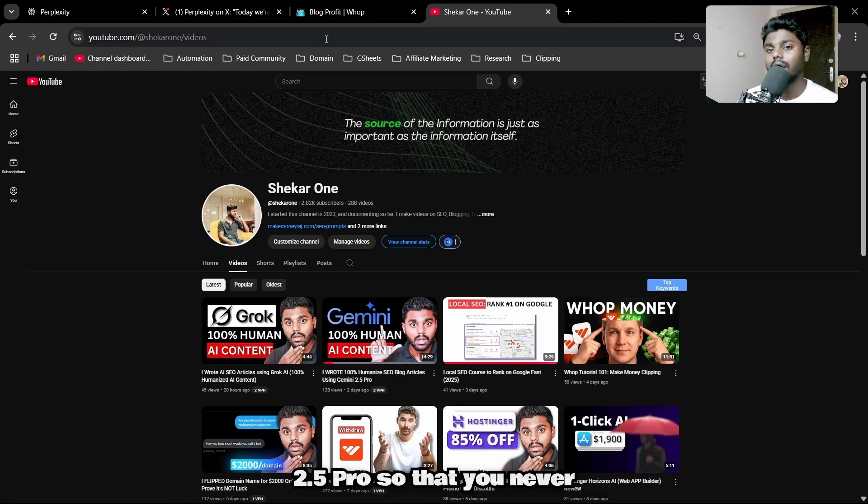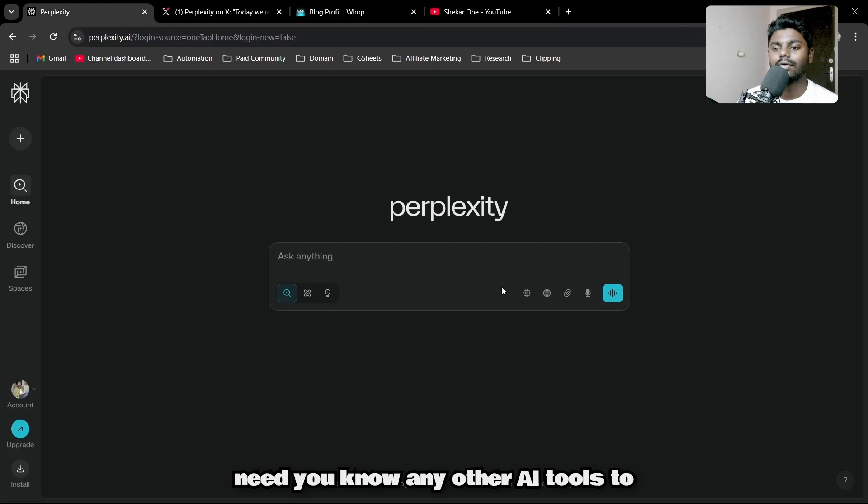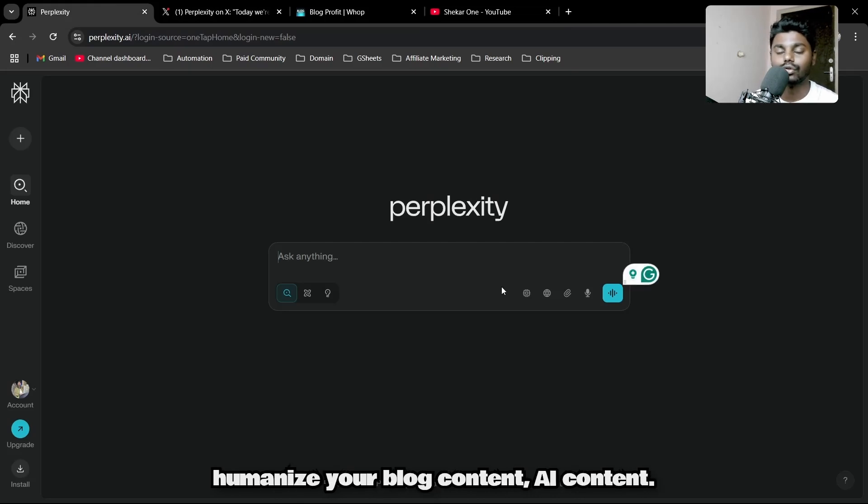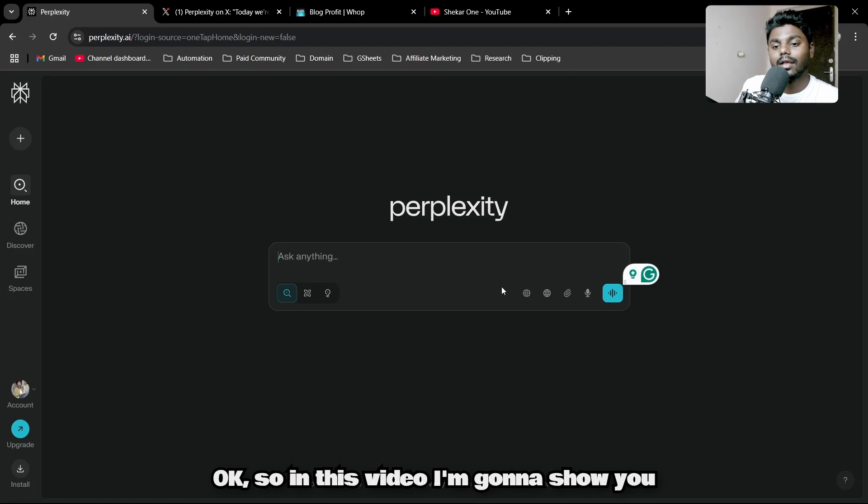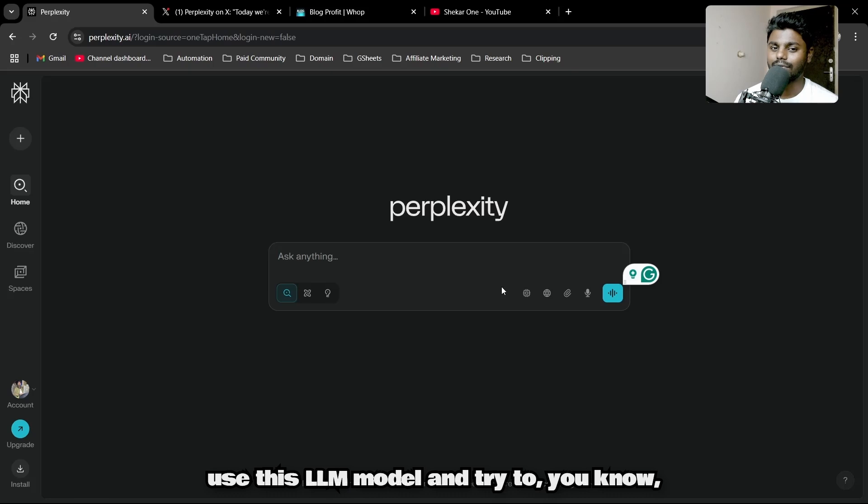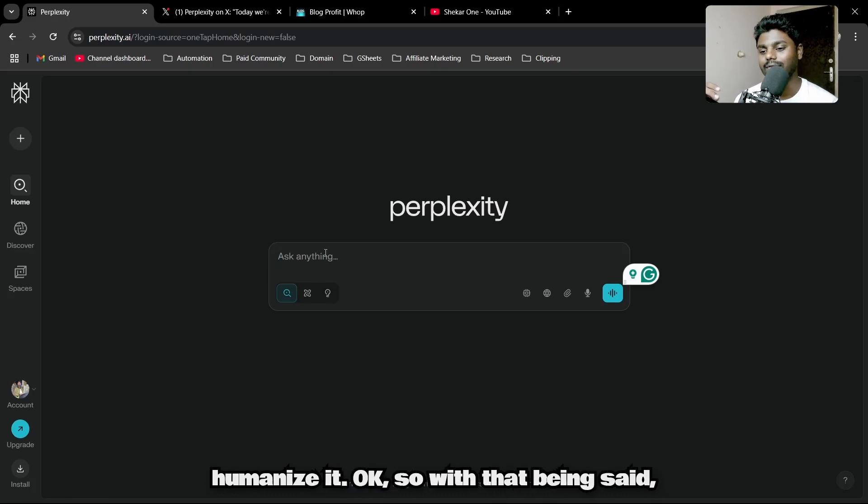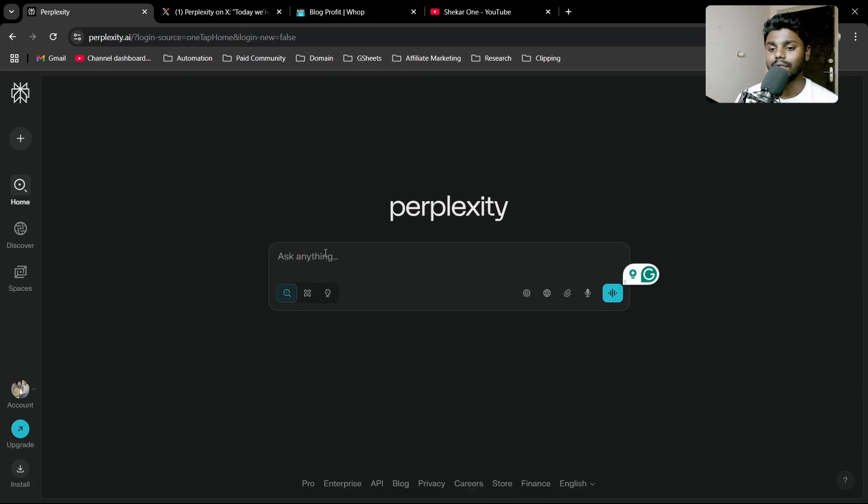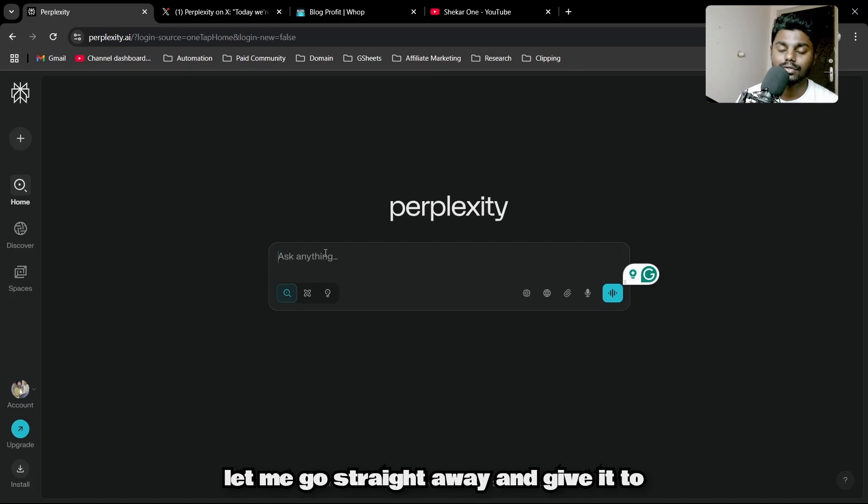So you never need any other AI tools to humanize your blog content or AI content. In this video, I'm going to show you using free Perplexity—we're going to use this LLM model and try to humanize it. Let me go straight away and have it write a simple blog article.